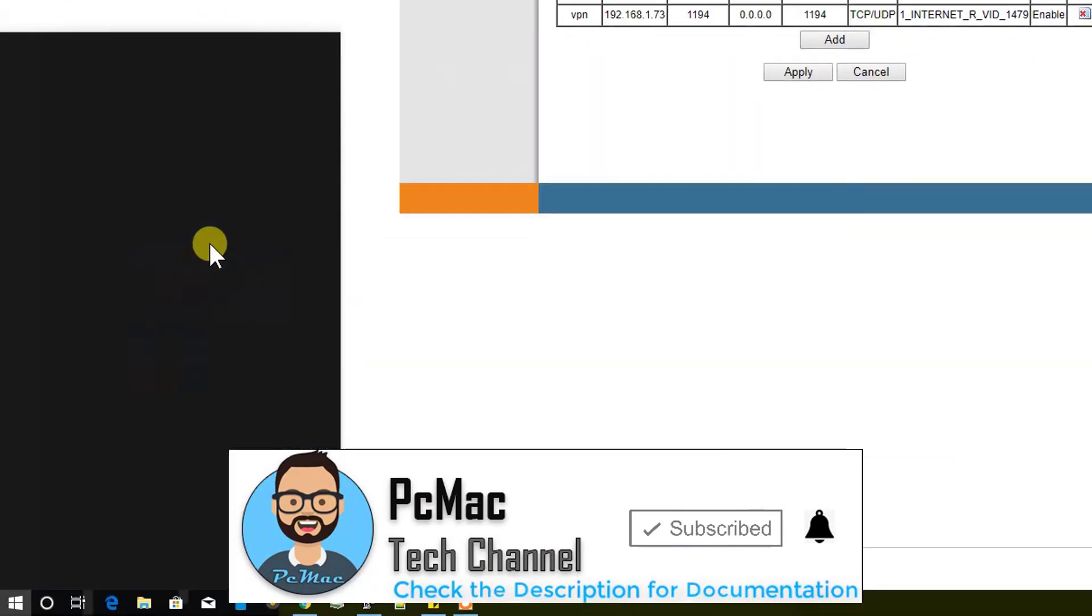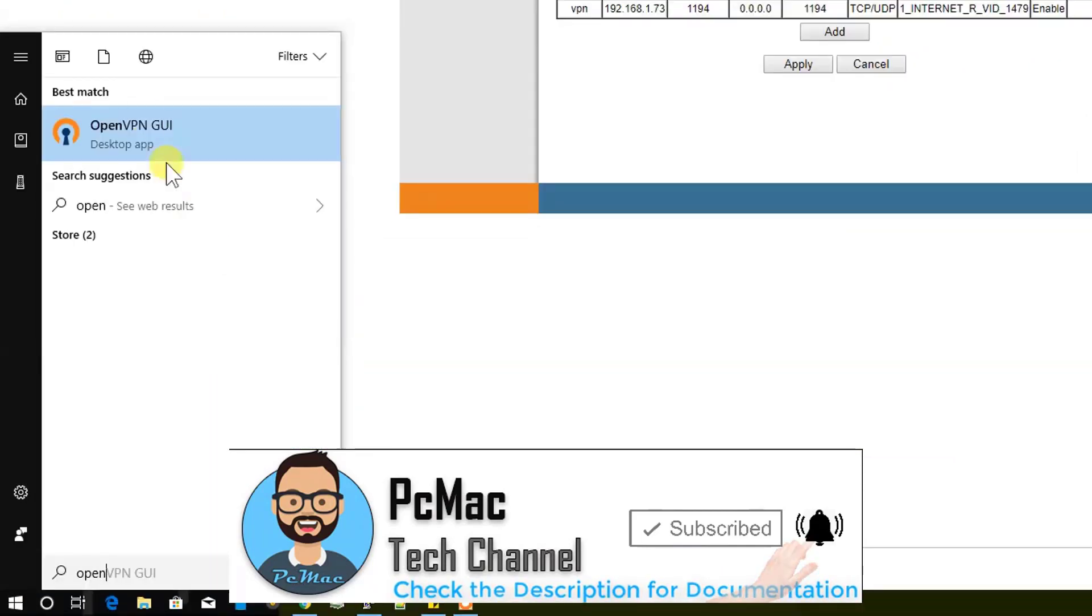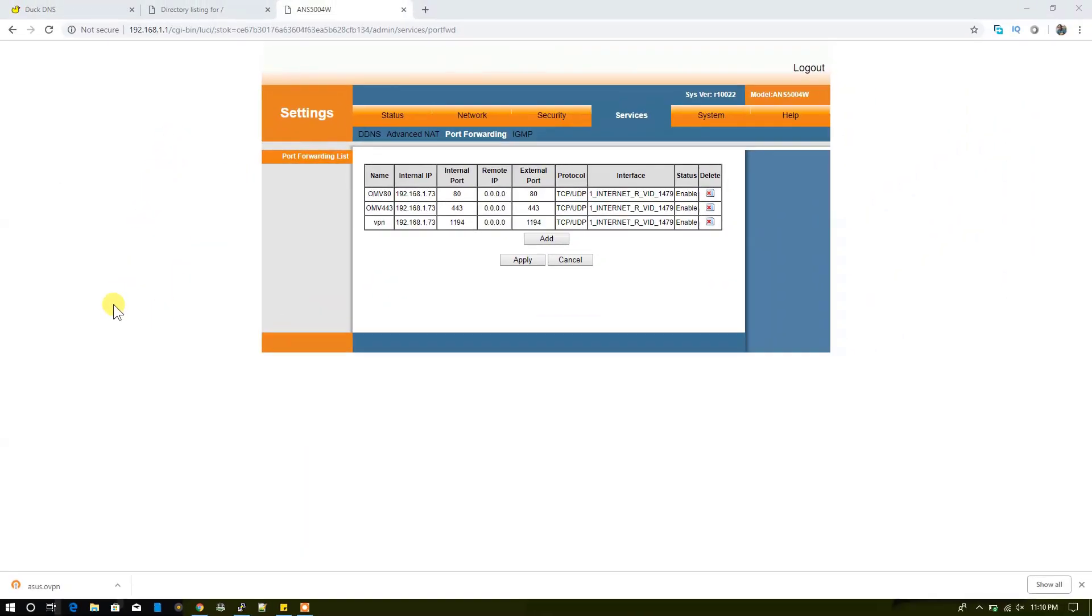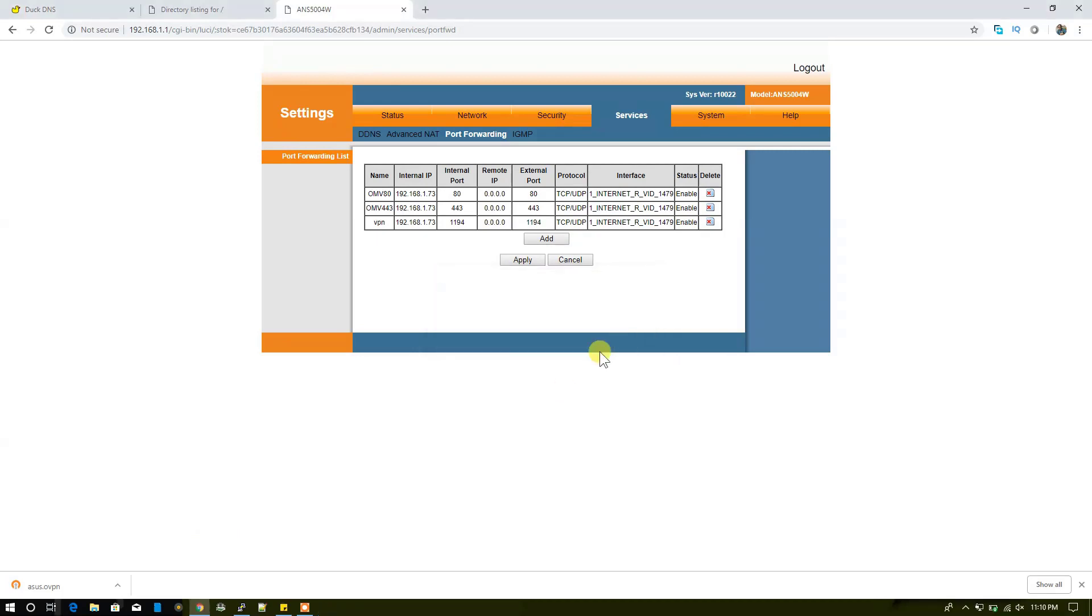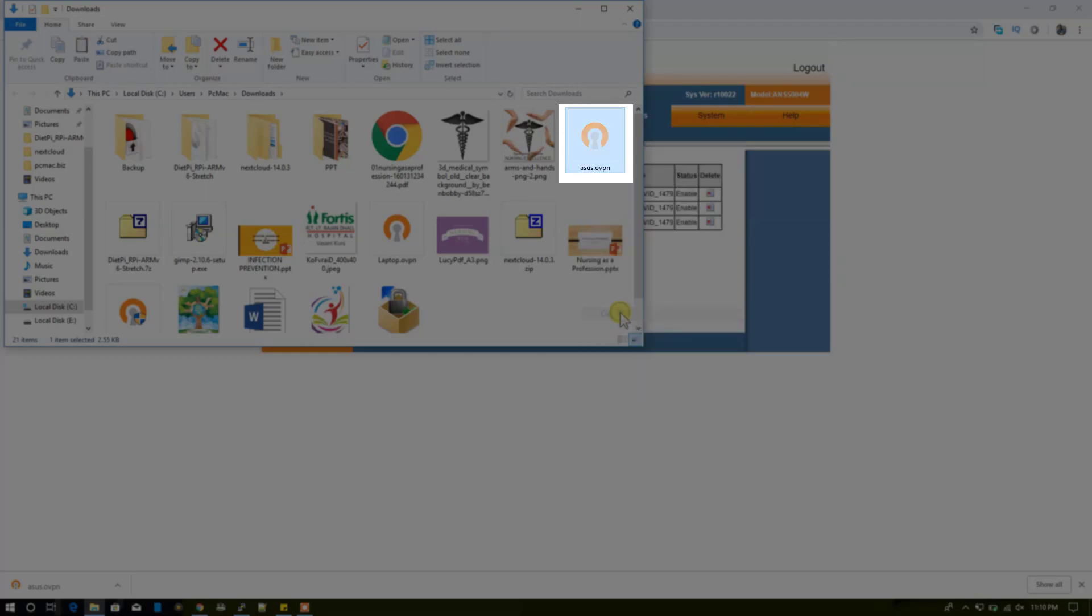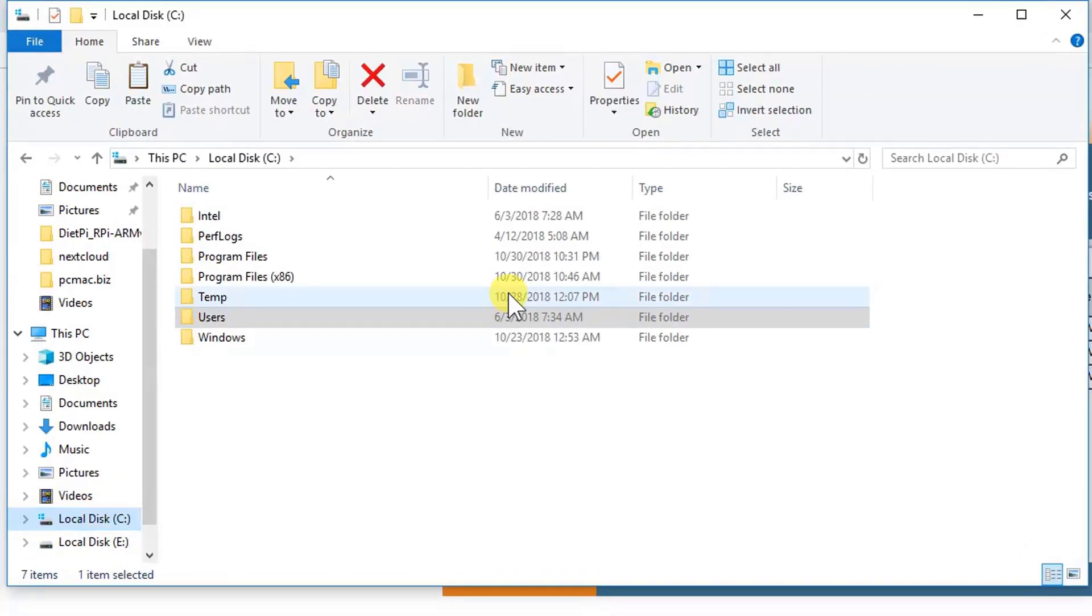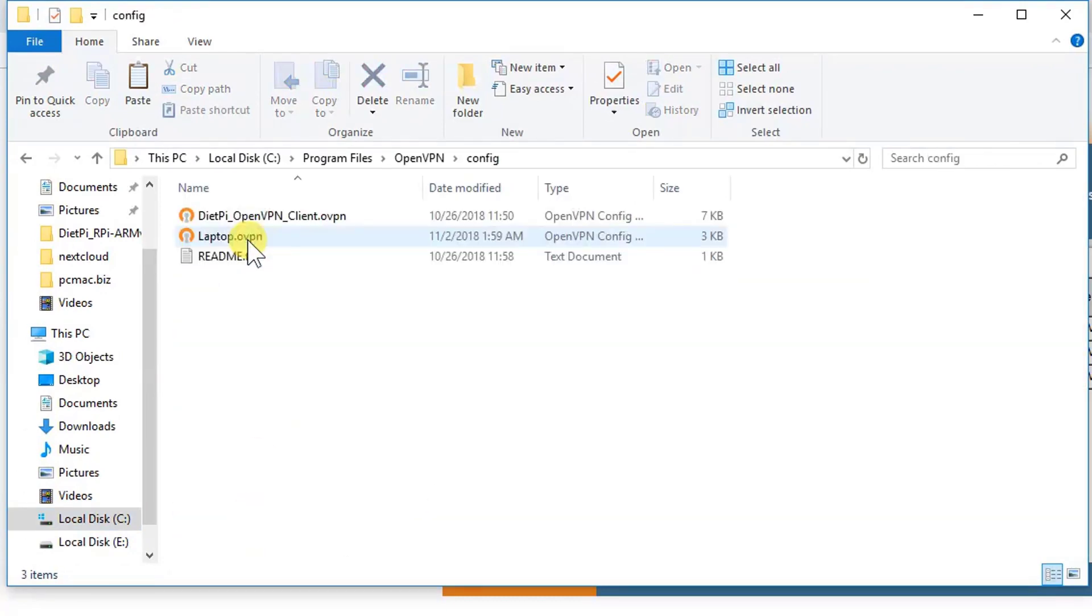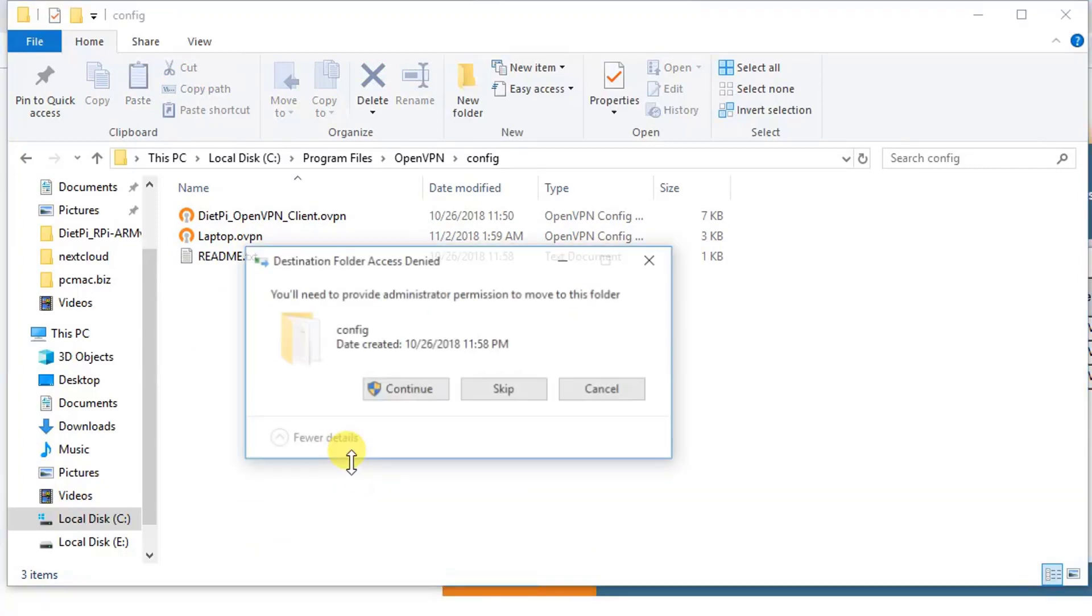Now I need to open the OpenVPN by right-clicking on it and then run as administrator. Yes, let's click OK. And then we need to move this file. Let's just cut this file and move it to this location: Program Files, OpenVPN, and then config folder. Let's just paste this file here.